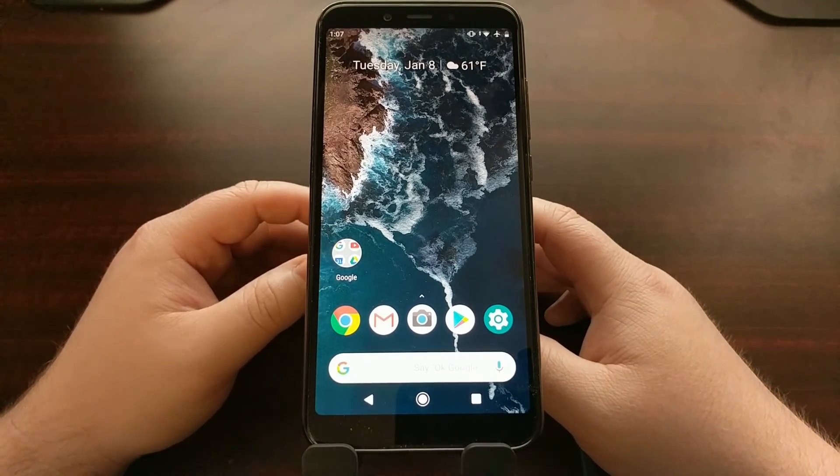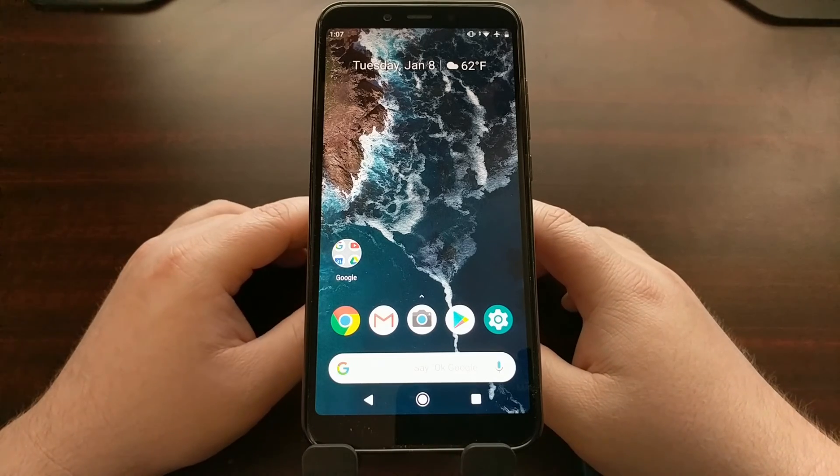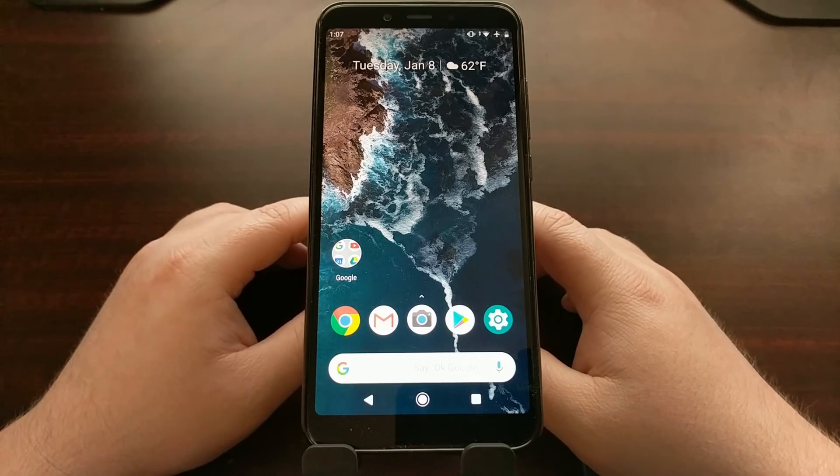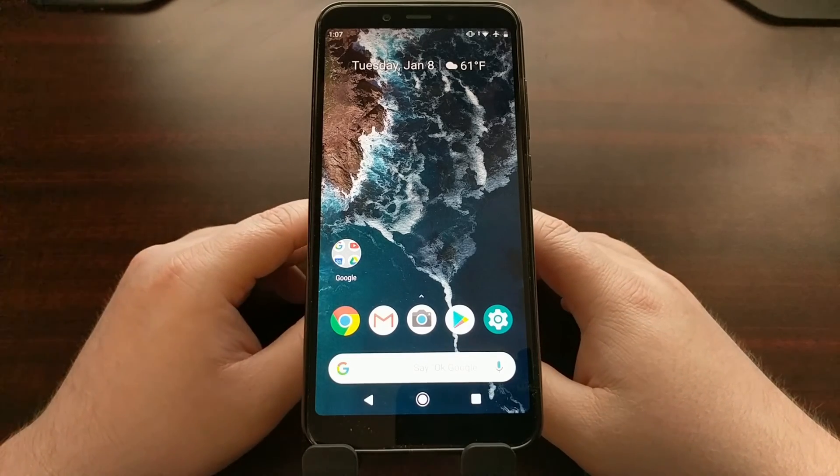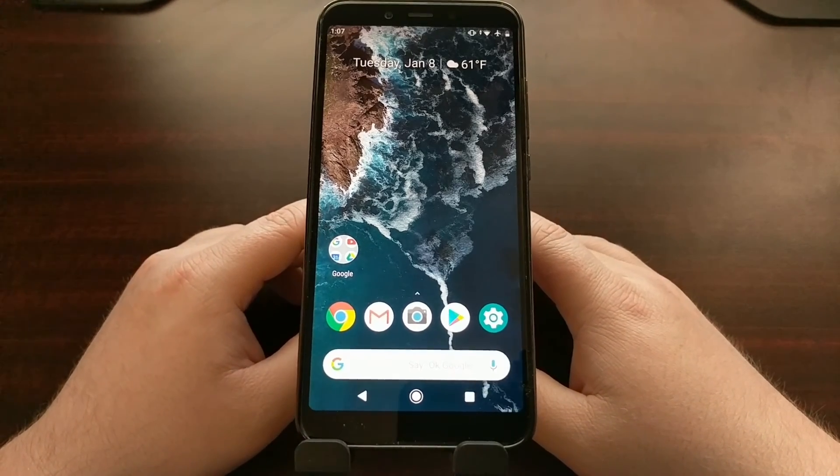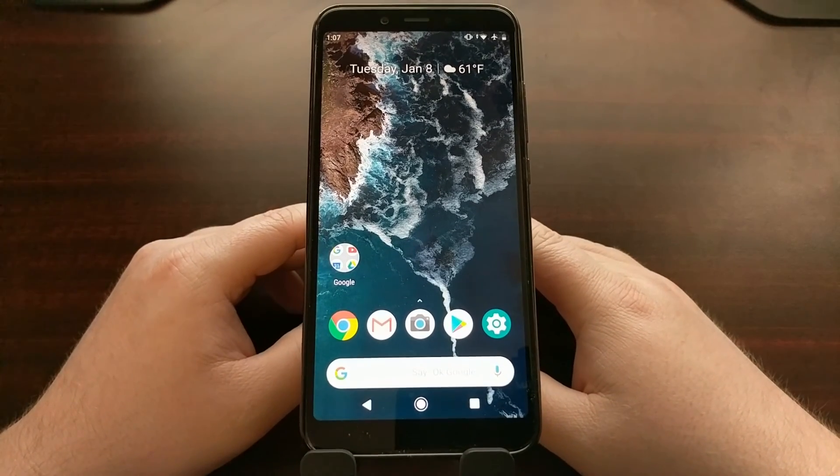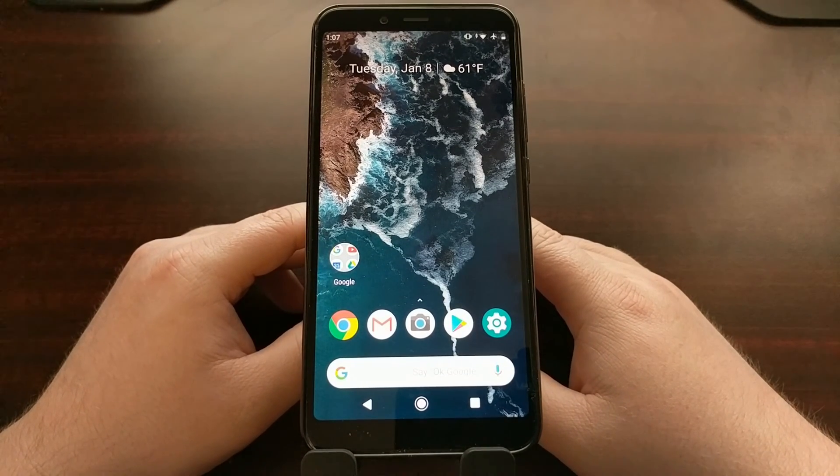So that's it. That is a quick tutorial on how to boot the Xiaomi Mi A2 into recovery mode.